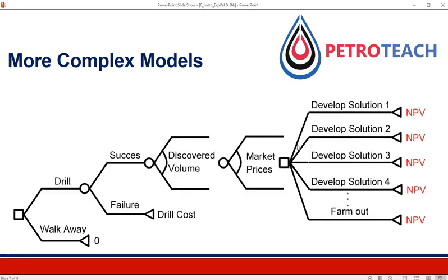A more complex decision tree model should look like this: we have uncertainty about success or failure, we also have uncertainty about how much volume we discover — we may find a large amount or a small amount. Then there's also uncertainty about prices in the market. After all these uncertainties, there's also a decision about how we could develop this field. Even further on there are other decisions and uncertainties.